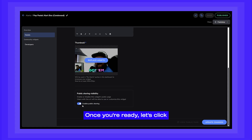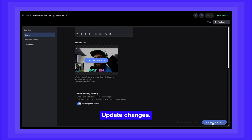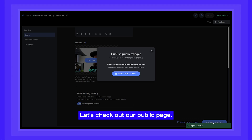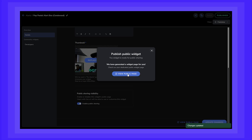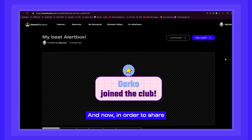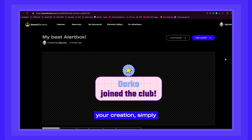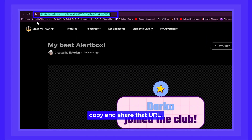make sure this option is enabled. Once you're ready, let's click update changes. And there we go. Let's check out our public page. And now, in order to share your creation, simply copy and share that URL.